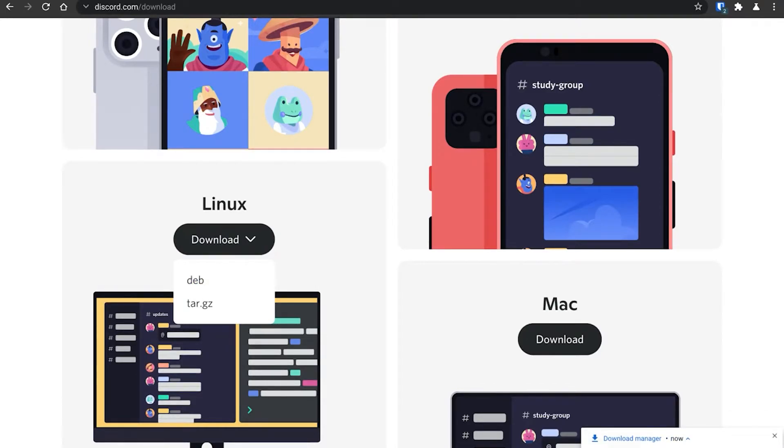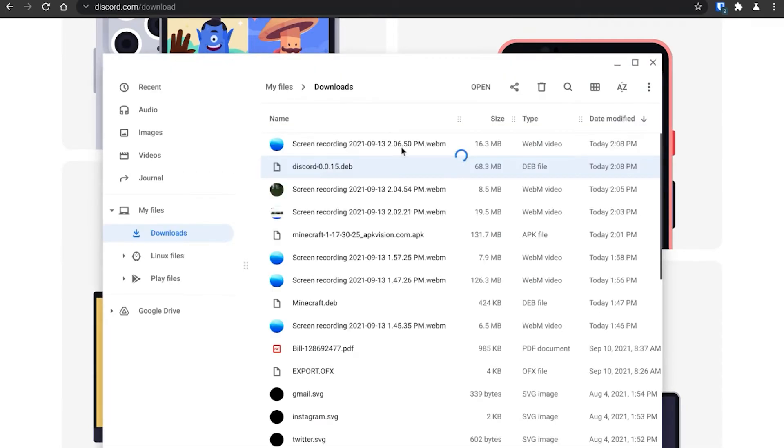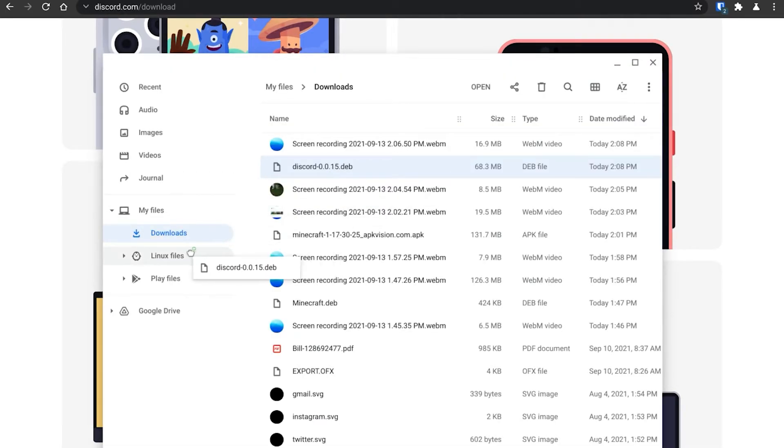Then go to your file browser and transfer that Discord Debian package file to your Linux files directory.